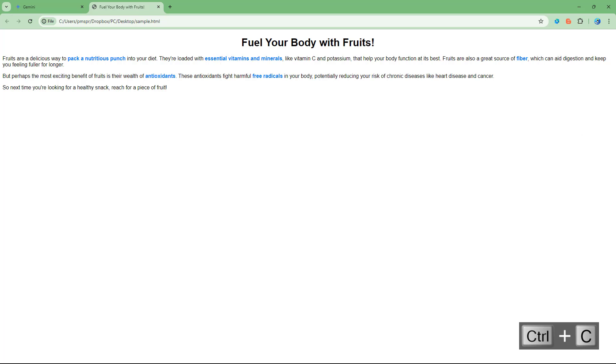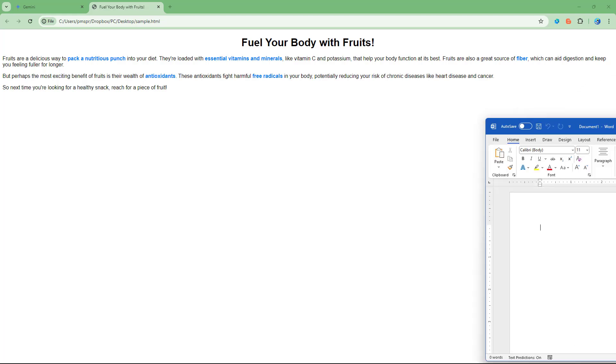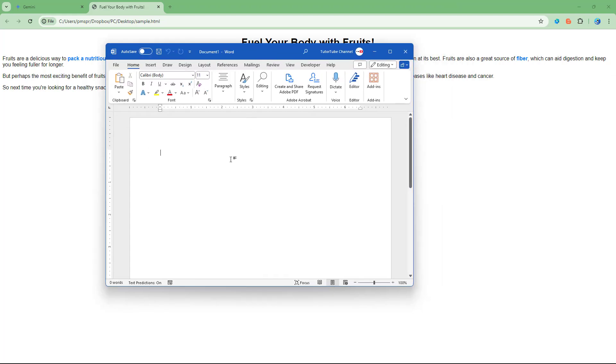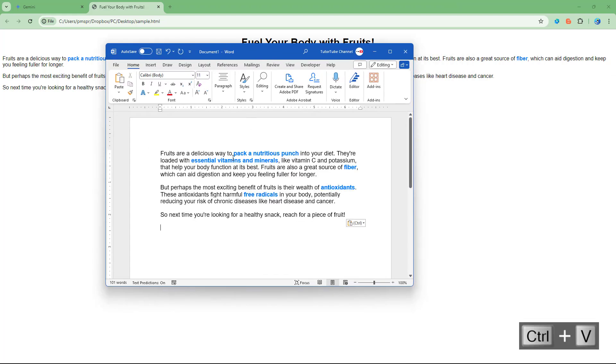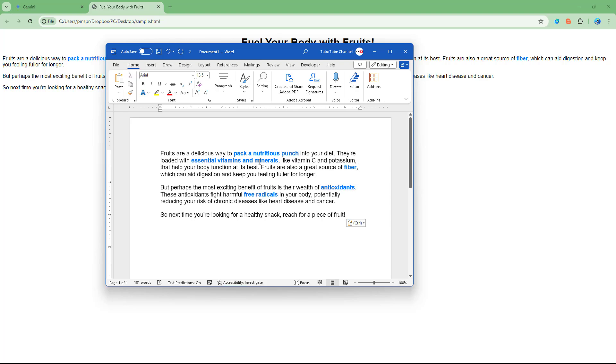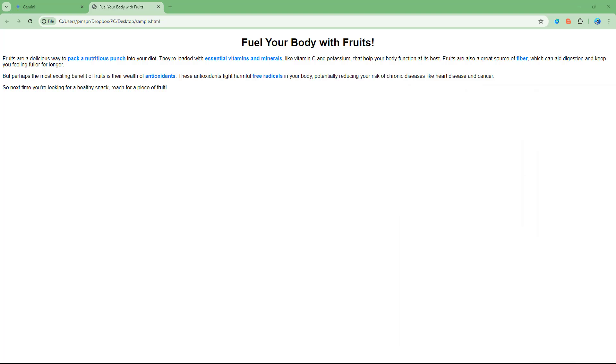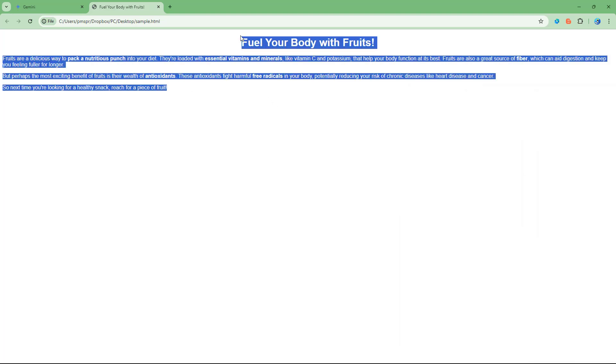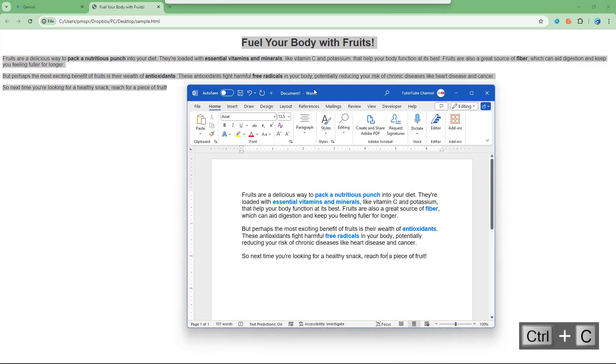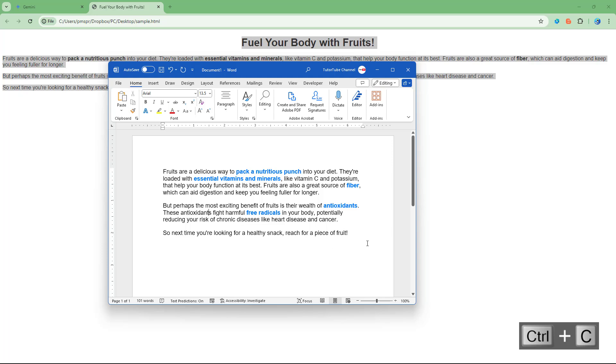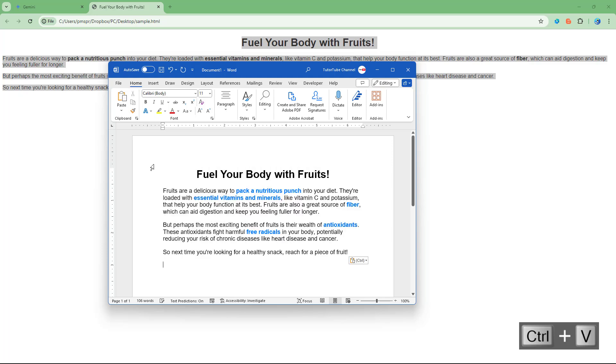If I were to paste it out right here, then this is what you have as you can see. You got the formatted text. Let me select all of these and paste it, then this is what you have.